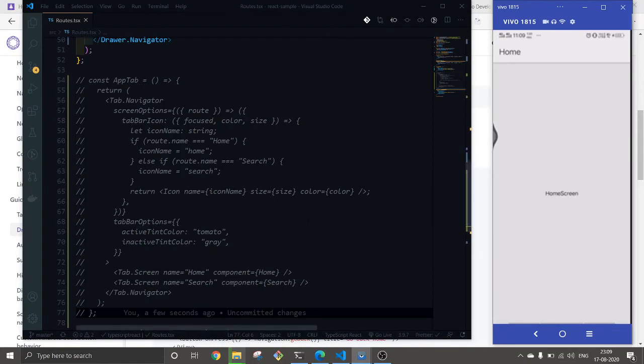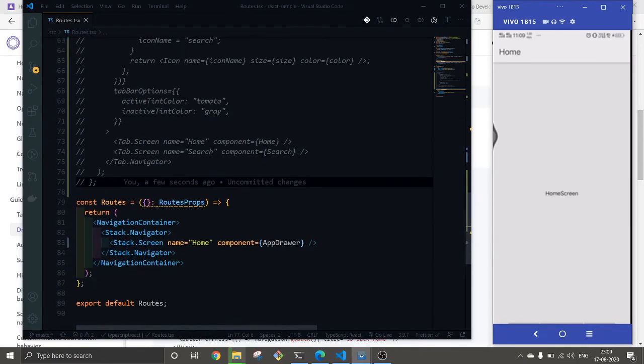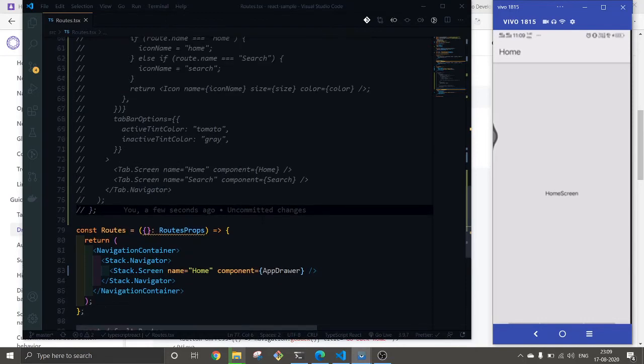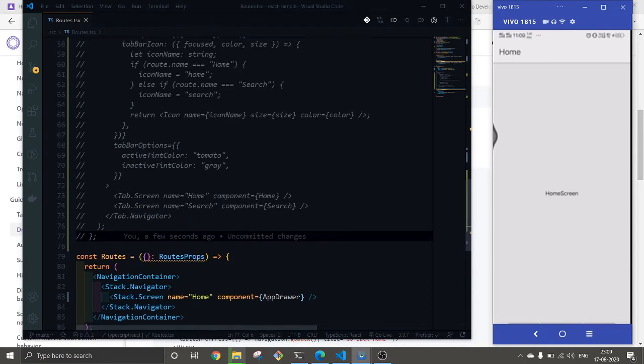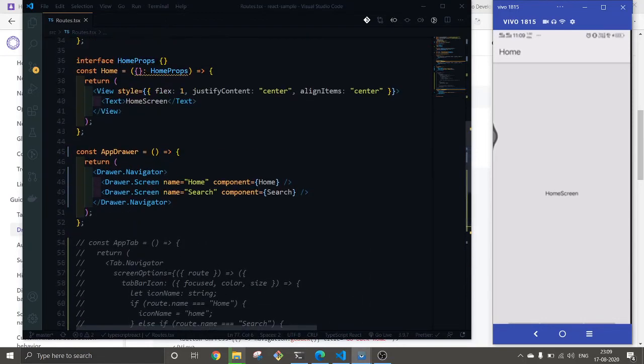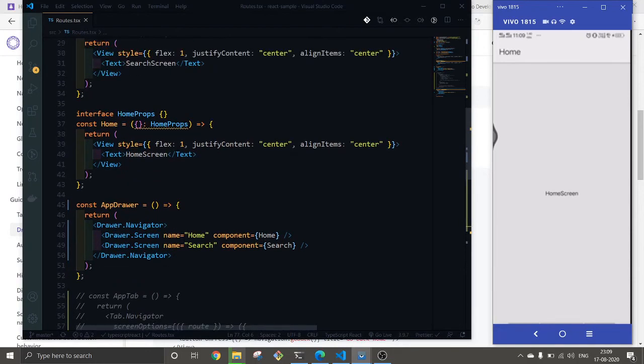With drawer we could have tab navigation at the same time, but just for understanding purposes I will keep it with drawer only.